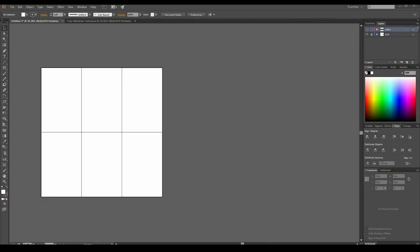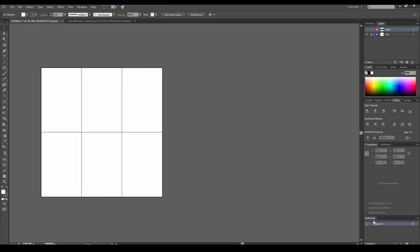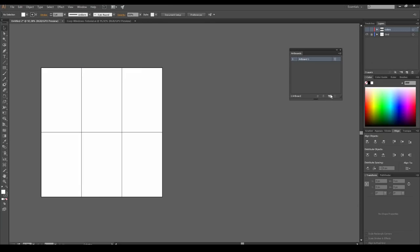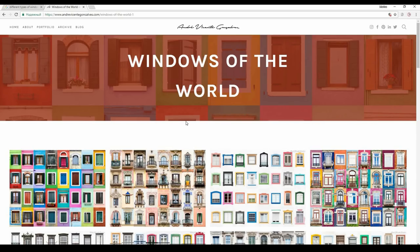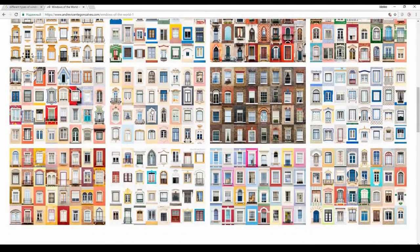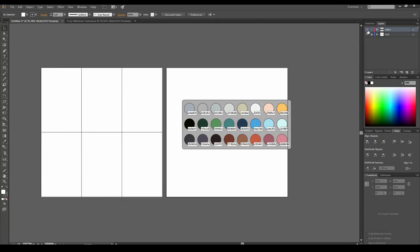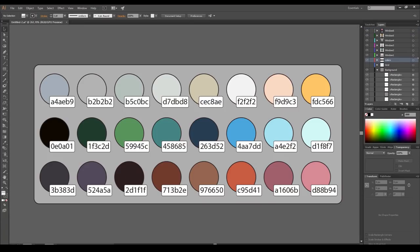I like to work with two artboards for the main composition and draft drawings. Open the Artboard panel from the Windows menu and press the New Artboard icon. We'll draw six windows with different sizes and shapes — I was inspired by the photo series Windows of the World by Andrea Gonsalves. Feel free to Google Images for your own source of inspiration. We'll color our windows in the next steps, but we start with creating a color palette.